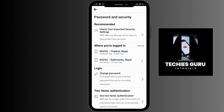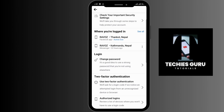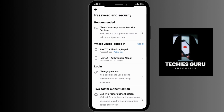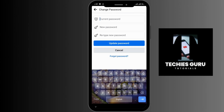You can also see which devices are logged into your account from here. To change your password, go to the Change Password option. Before changing the password, you'll need to enter your current password to verify your identity.